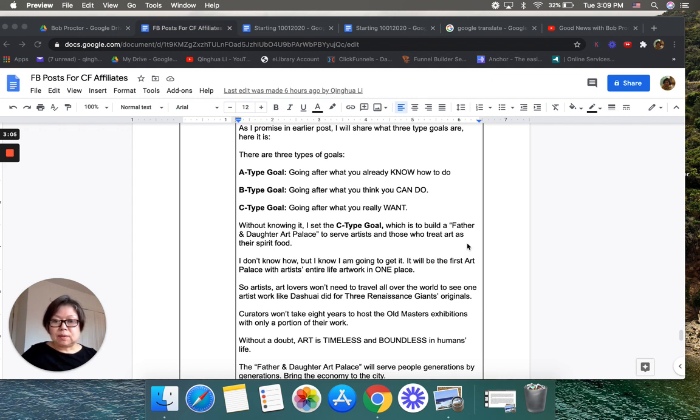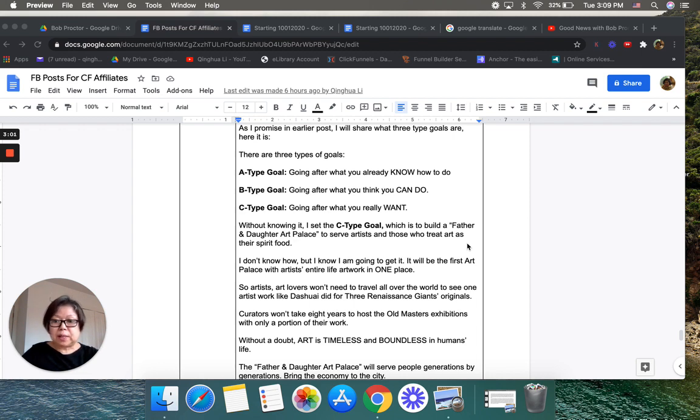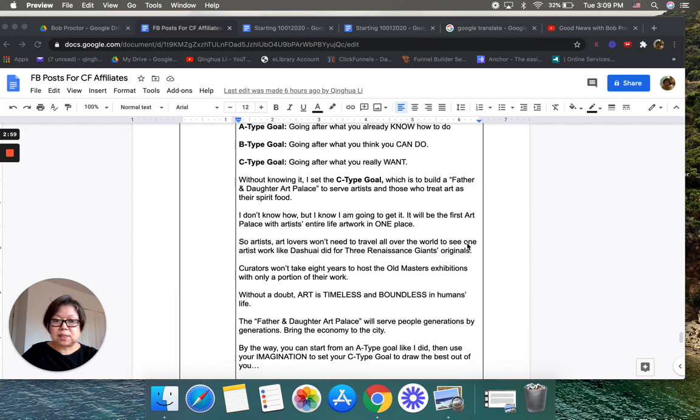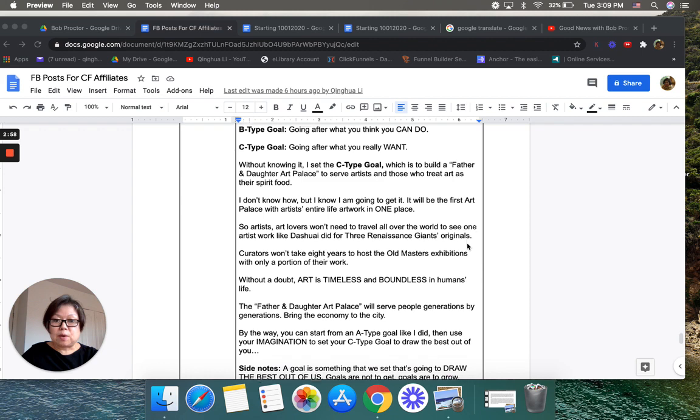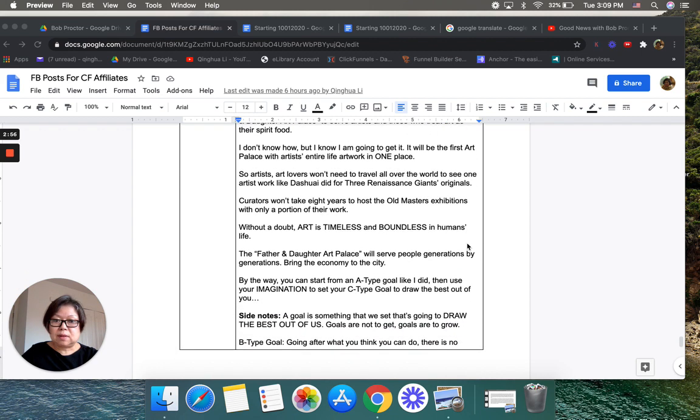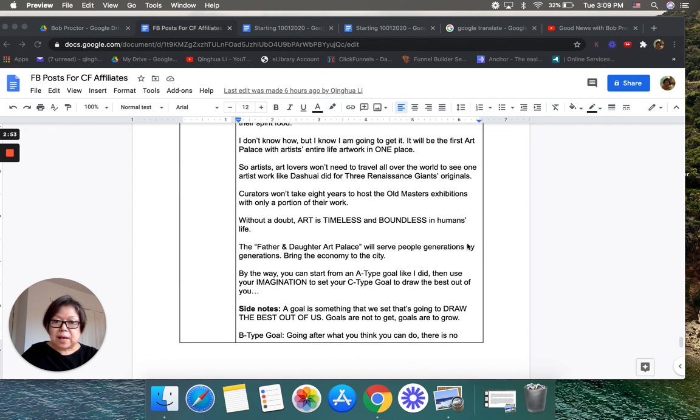Without a doubt, art is timeless and boundless in humans' lives. The Father and Daughter Art Palace will provide three people, generation by generation, bringing the economy to the city.